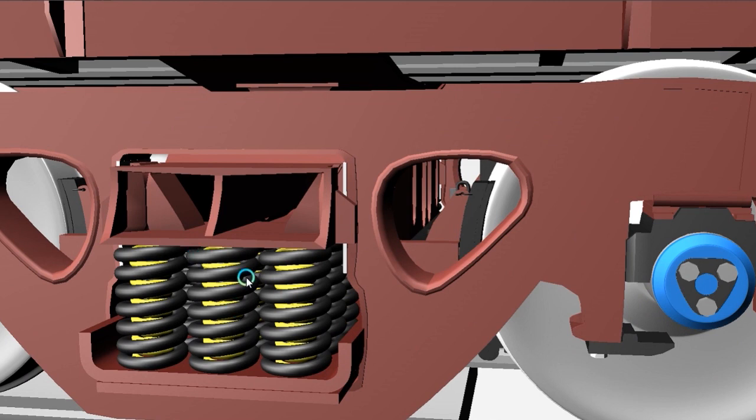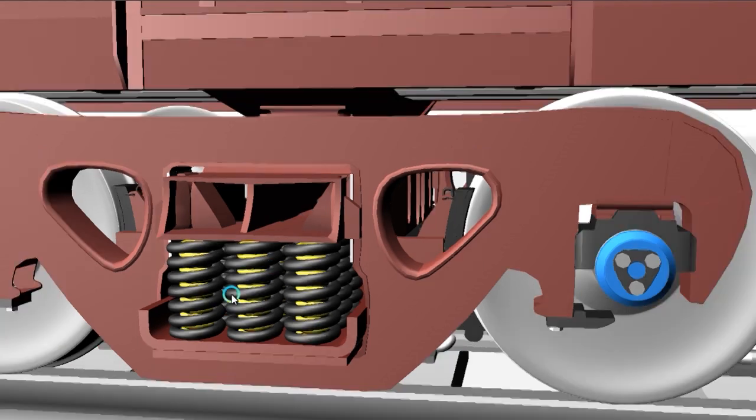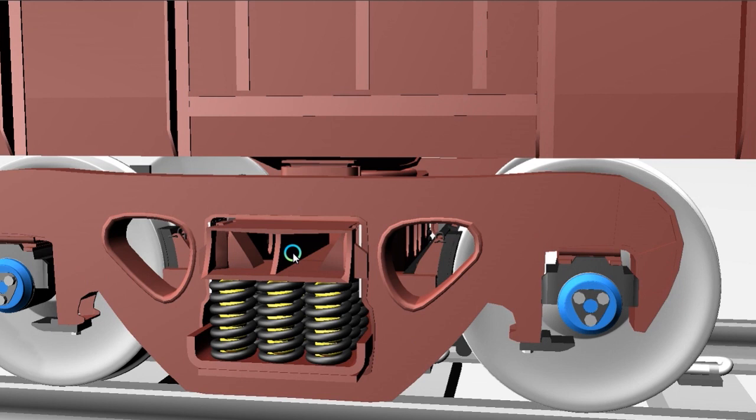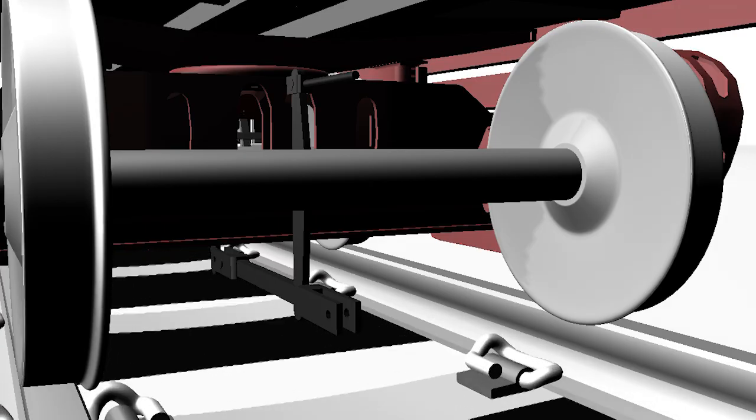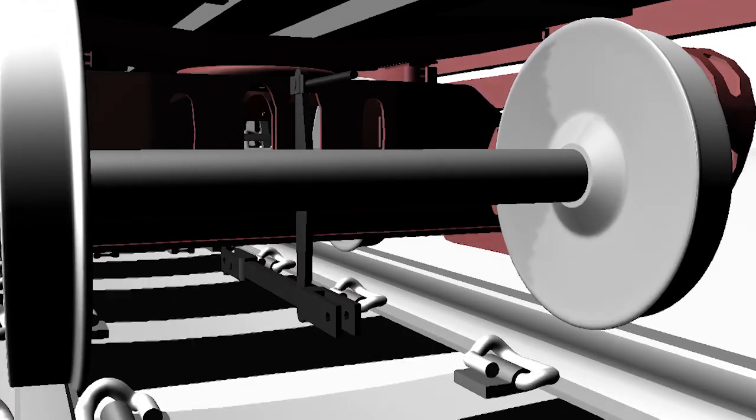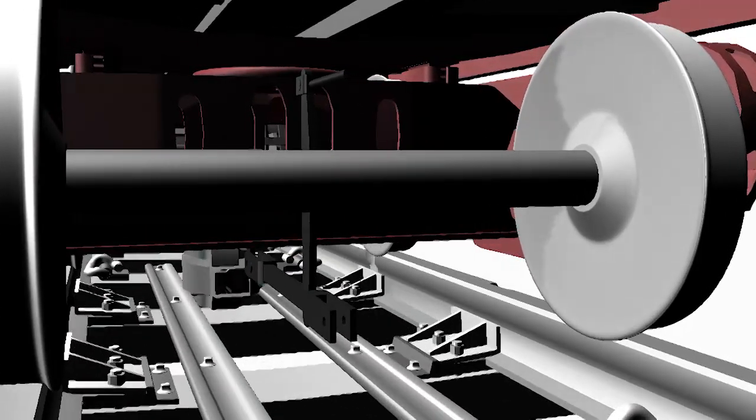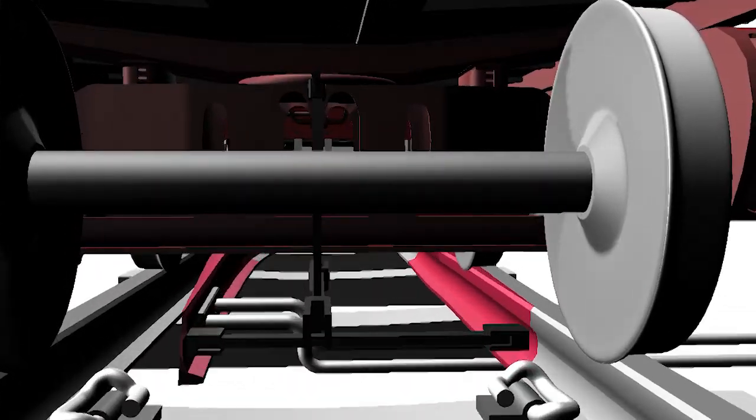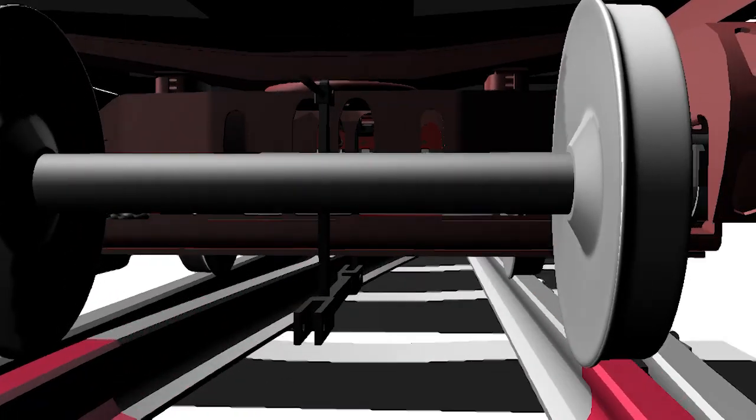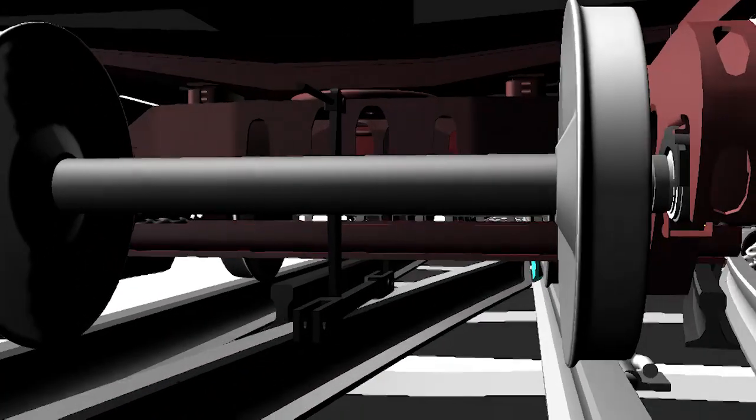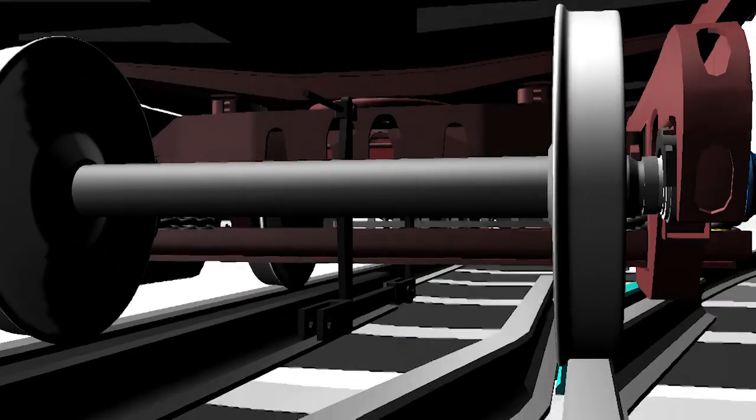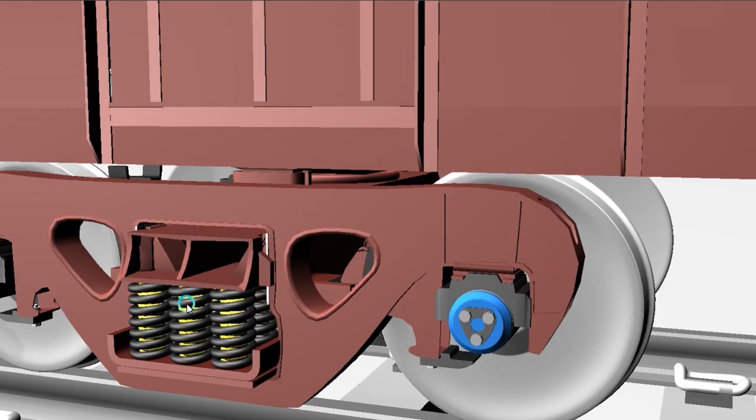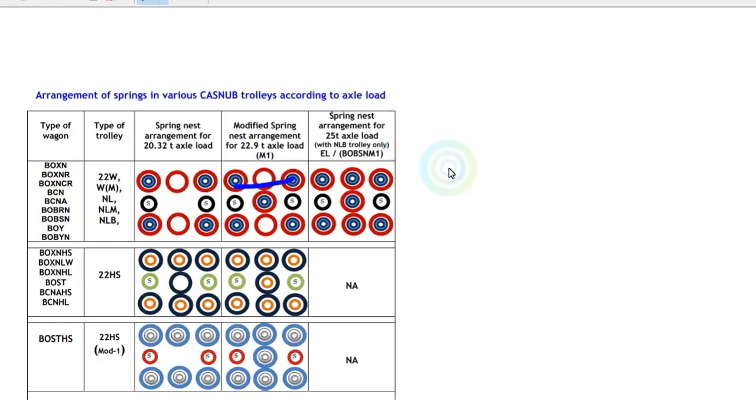Suspension arrangement is based on the axle load. There are different types of wagons, so based on their axle load, the suspension structure and arrangement are different. Now I'm sharing a diagram to explain this suspension arrangement.